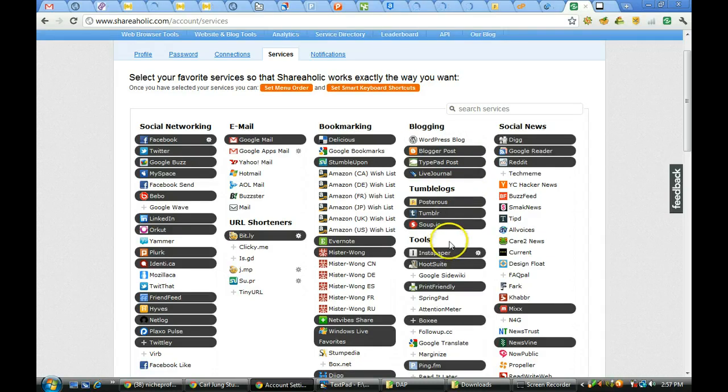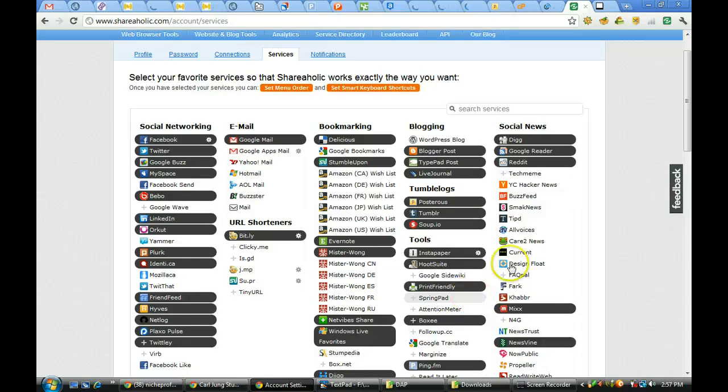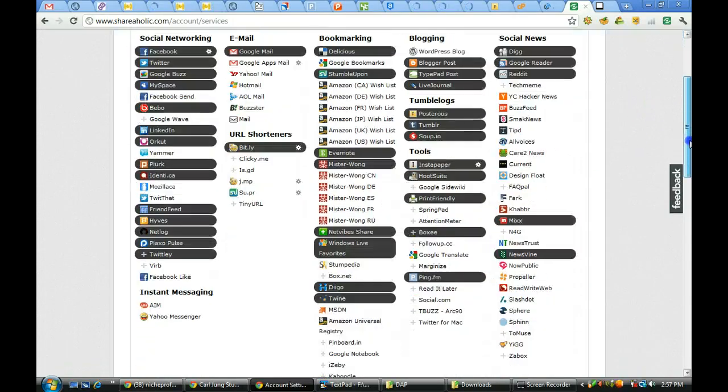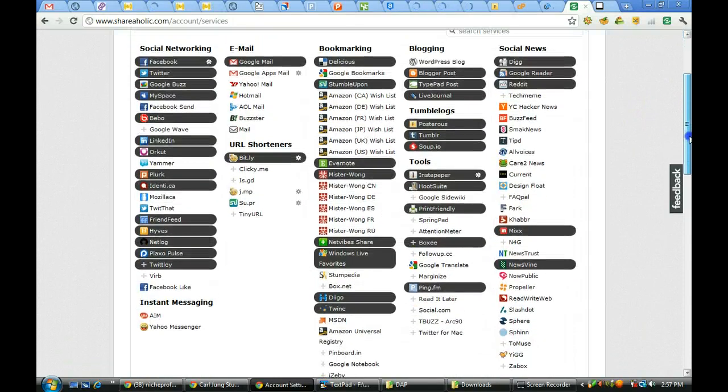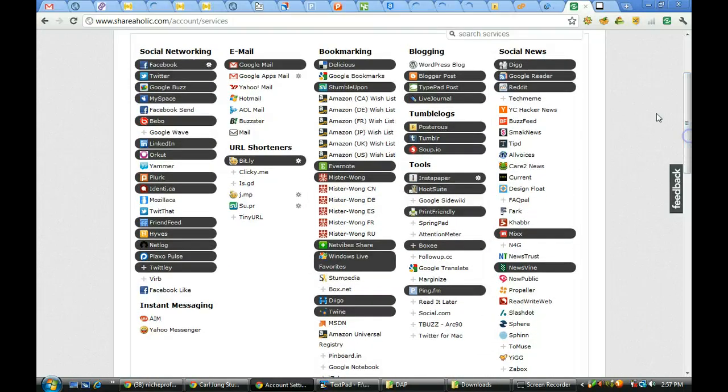You have your social networking tools. You can see the list.